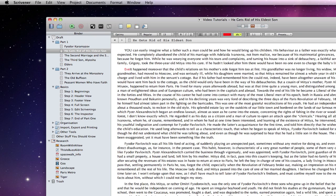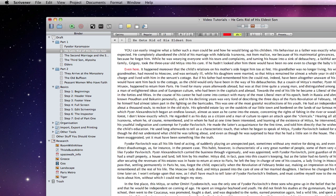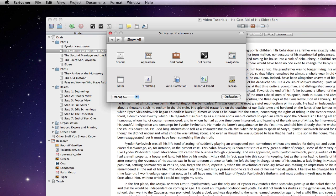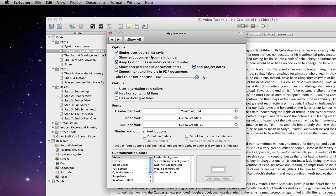I can even go into another document and continue with my marking up. You can choose whatever colours you like for revision mode by going to Scrivener, Preferences, Appearance and selecting revision colours.